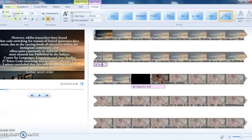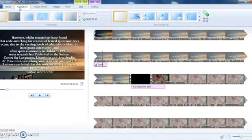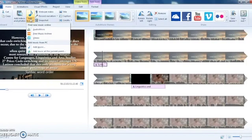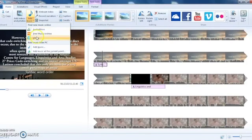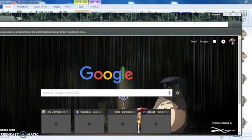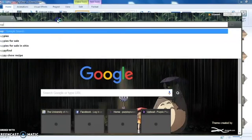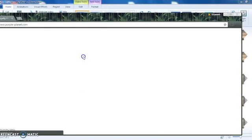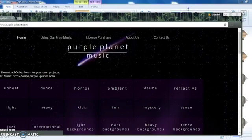Now I'm going to add music since I've got the text in place. You can go to the Home tab and click here to add music. There are some online music options offered through Windows Movie Maker, but I would suggest adding music from a royalty-free music site.